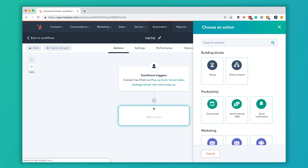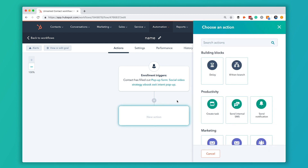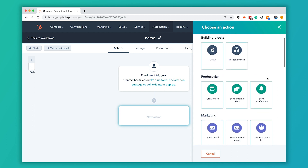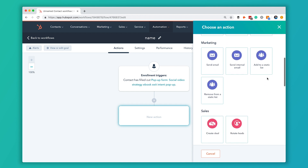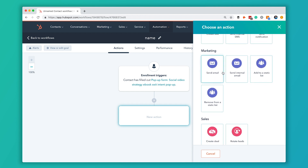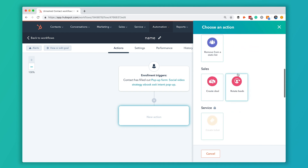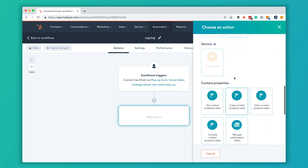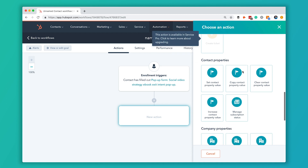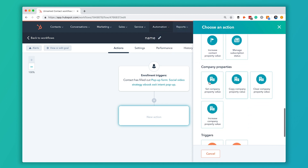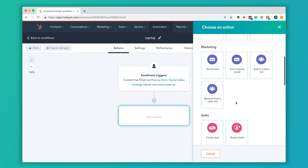Now I'm going to add an action. For this workflow, we're going to send them three emails with a few days in between. The first email we want to go to them right away after they download that case study. You can see there are all kinds of different options — you can create tasks for your internal team, create deals, create service tickets, edit contact properties and company properties — but today we're going to select the Send Email option.